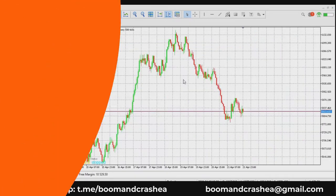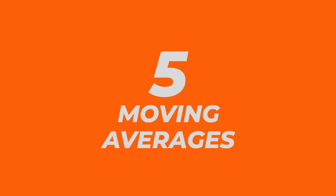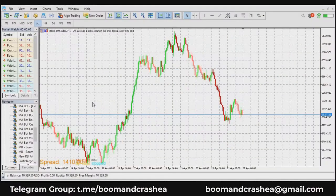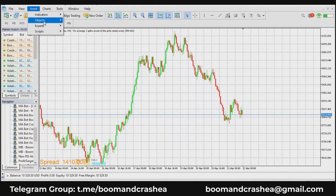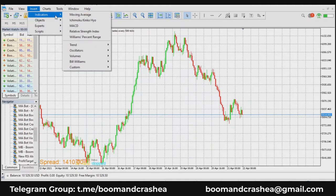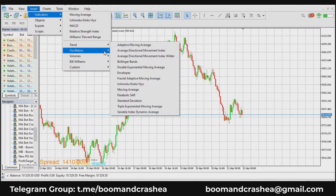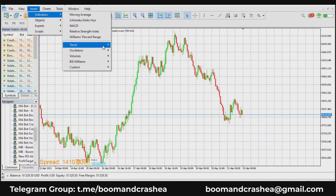Number five is moving averages. This indicator combines price points of an instrument over a specified time frame and divides by the number of data points to give out a single trend line, which can help determine the direction of the current trend. You can go to Insert, then Indicator, then Trend. You'll notice there are trends, oscillators, volumes, Bill Williams, and custom indicators.